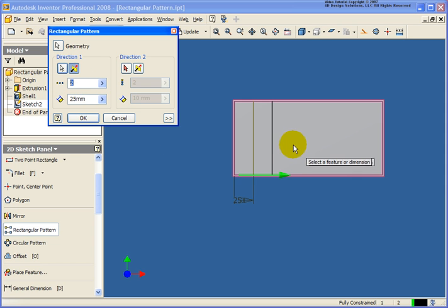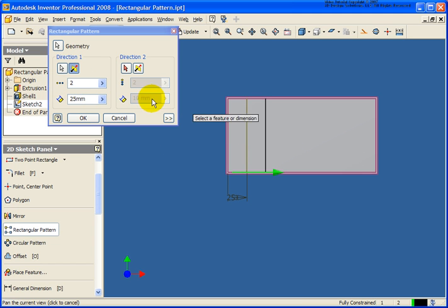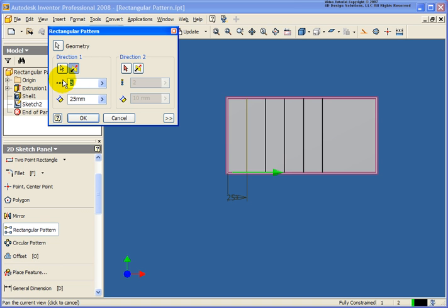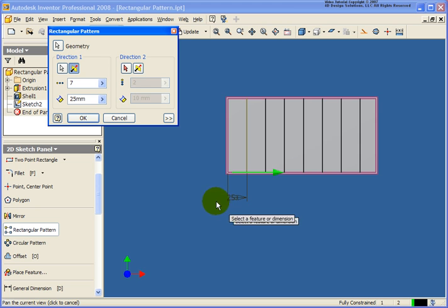And the nice part is the preview. You can see exactly what the end result is going to be. So if we change that to 5 or 7 we see exactly the spacing, how that's going to look. If I needed to, I could also do a direction two, in this case I'm not.